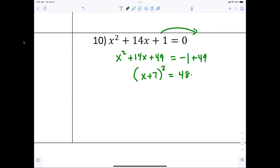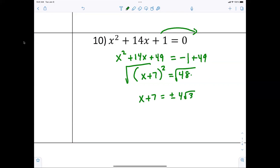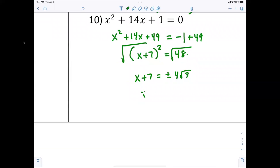That equals 48. Taking the square root of both sides: x plus seven equals plus or minus the square root of 48, which we've seen before — that's four radical three. From there, move the seven, so x equals negative seven plus or minus four radical three.